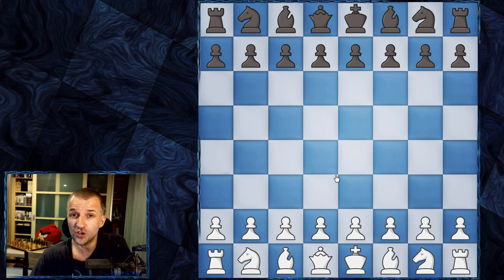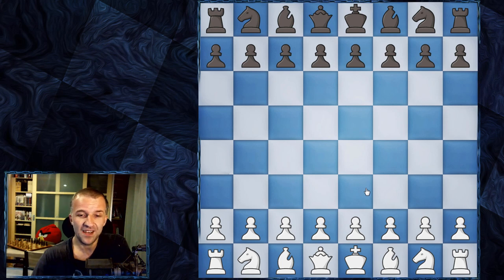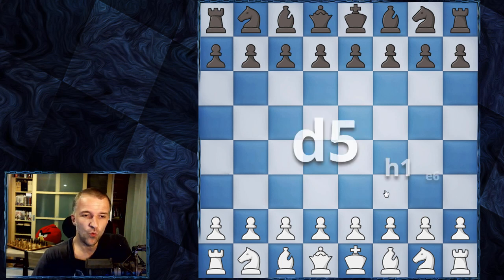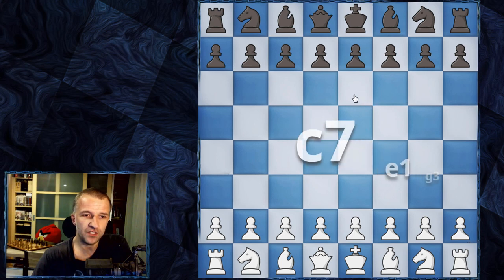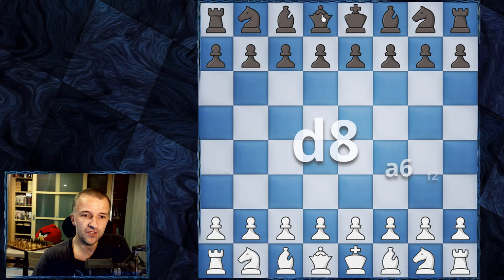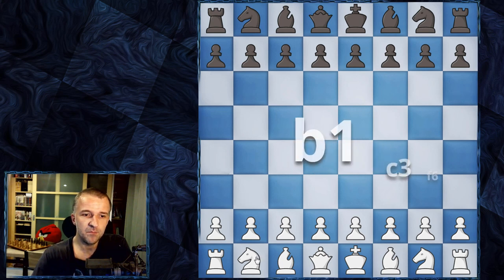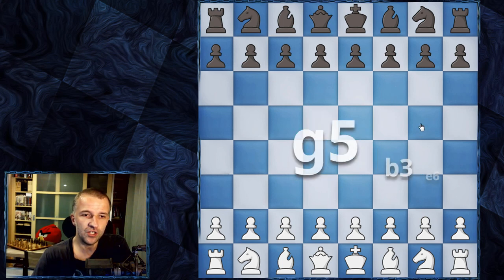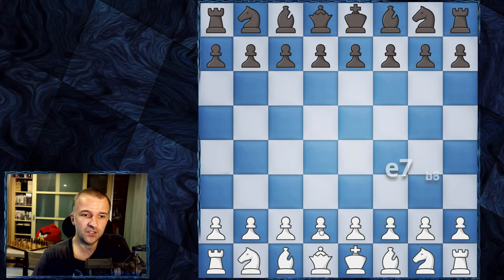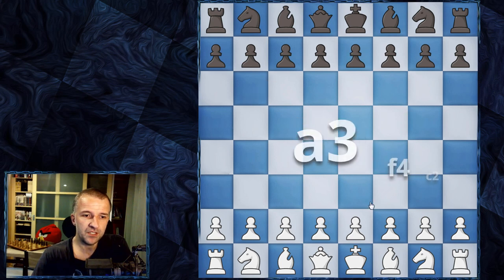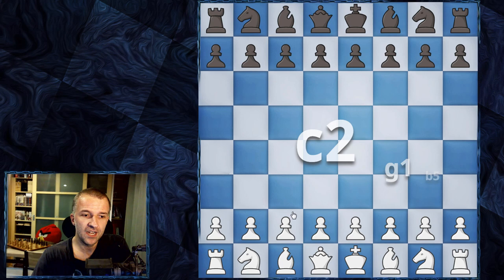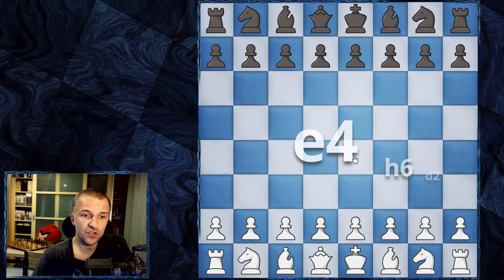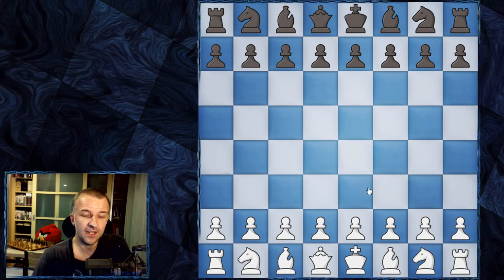I think this is a good exercise for every level — you can check and tell me your score in the comments. Let's start. We have D5, H1, E6, C7, E1, G3, D8, A6, F2, H6, C7, B1, C3, F6, D3, G5, B3, E6, D2, E7, B6, A3, F4, C2, G1, B5, A2, C3, D8, C2, E4, H6. And that's 32.